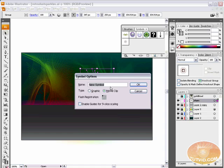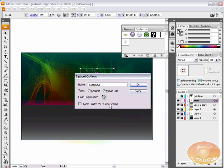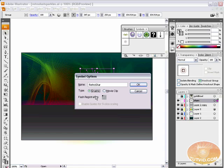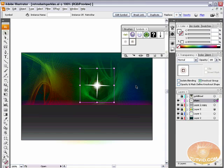I can give it a name. I'll just name it Retro Star. You can select a type, whether graphic or movie clip and flash registration. That has to do with flash as well. You can also enable guides for nine slice scaling. I will just set this to be a graphic and leave the flash registration to the top left-hand corner. By the way, this is if you're using Flash CS3, you're going to have all these options here. Hit OK.